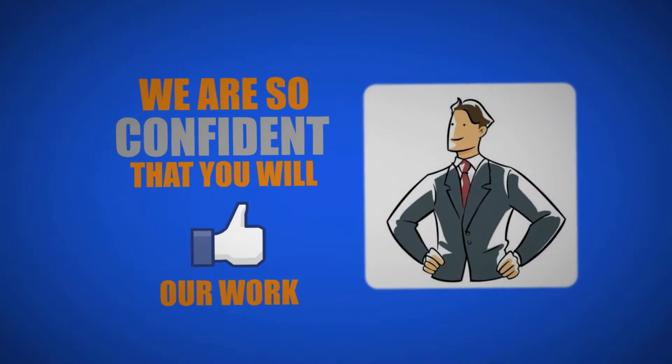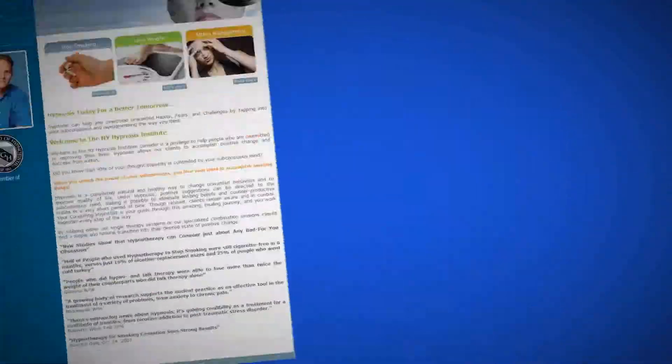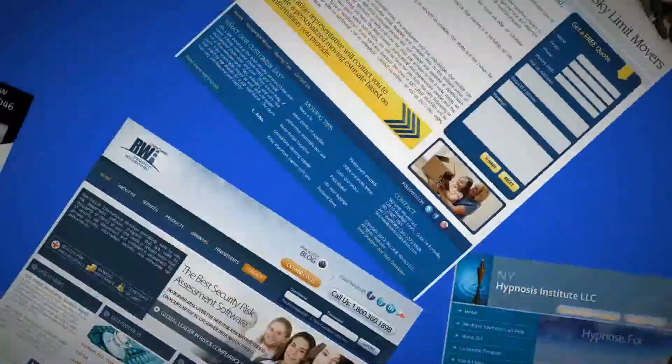We are so confident that you will like our work that we provide you a free, customized, beautiful mock-up of your website.